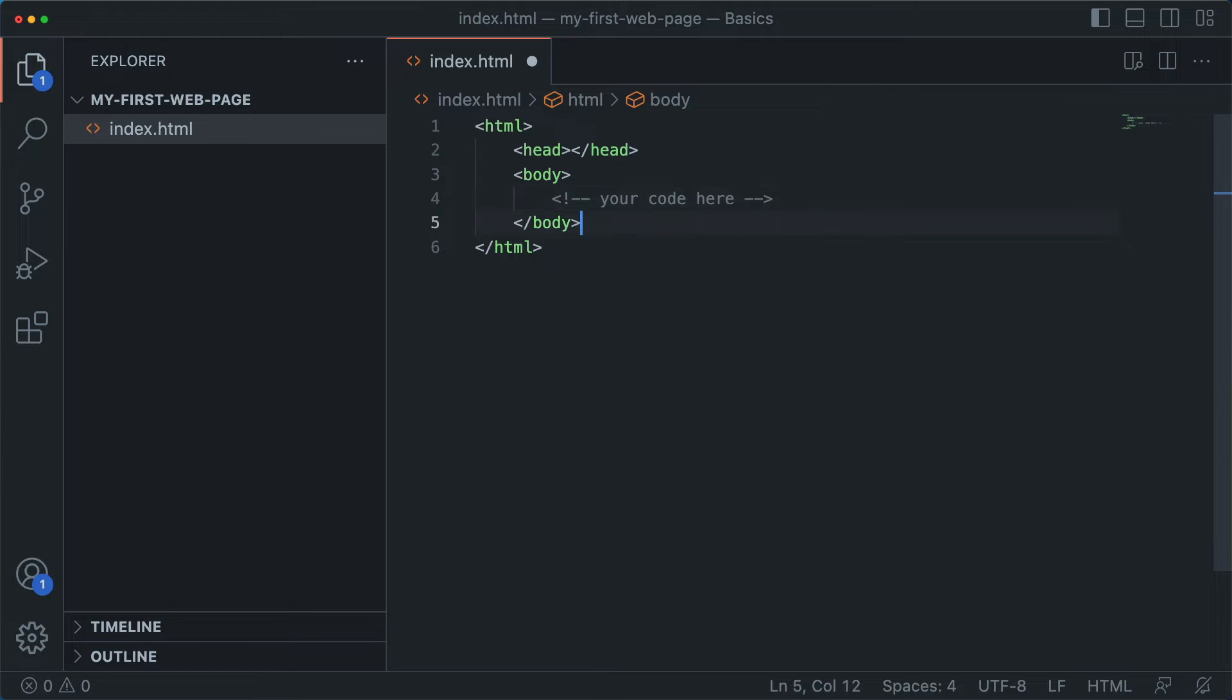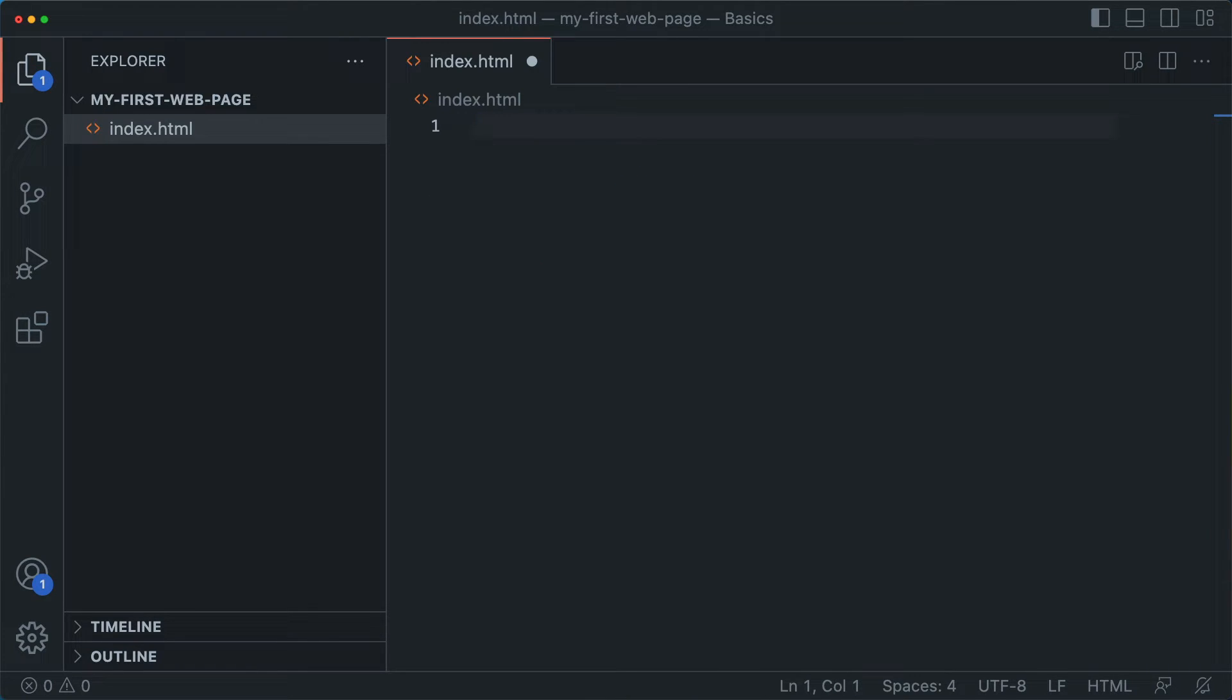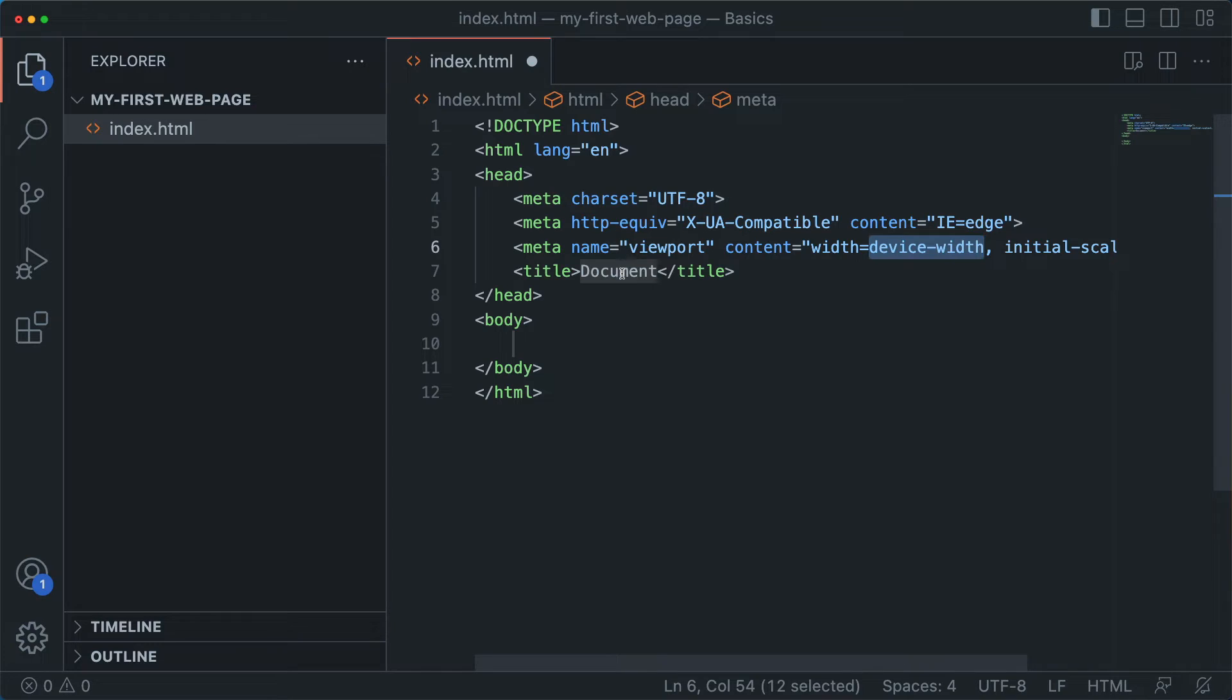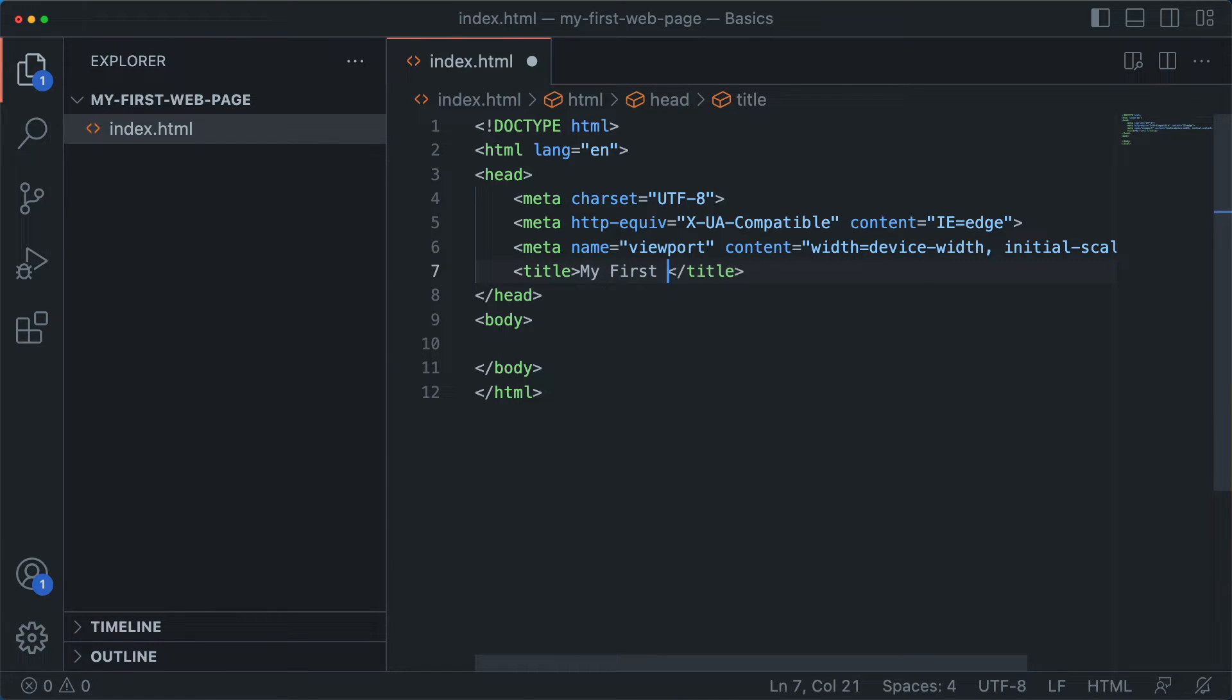So VS Code has this built-in shortcut for creating this boilerplate. You just hit exclamation mark and tab. And this gives you the proper HTML page structure, including the title and some other stuff that gives some information to the browser. Let's just call this my first web page.